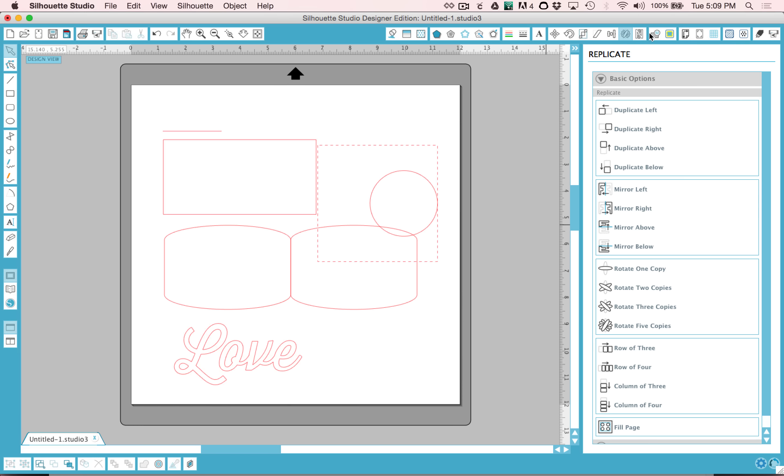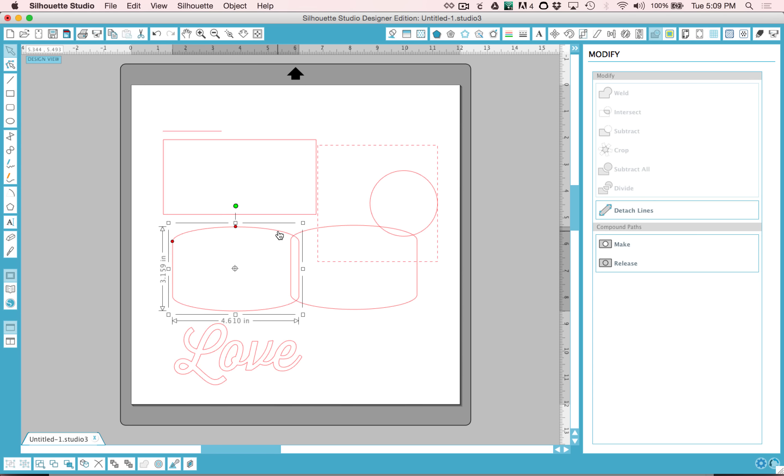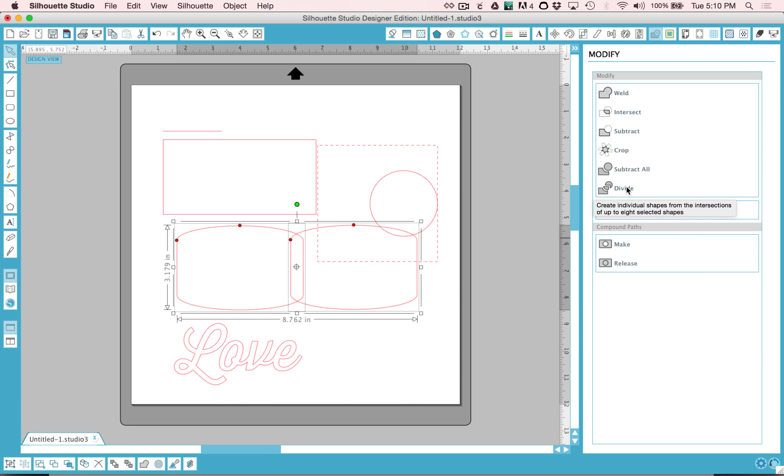I'm not going to talk about the nesting window. The modify window is a very handy window to be familiar with. You'll probably need to just open it up and play around with the tools here. Notice how they're grayed out until you select two objects.